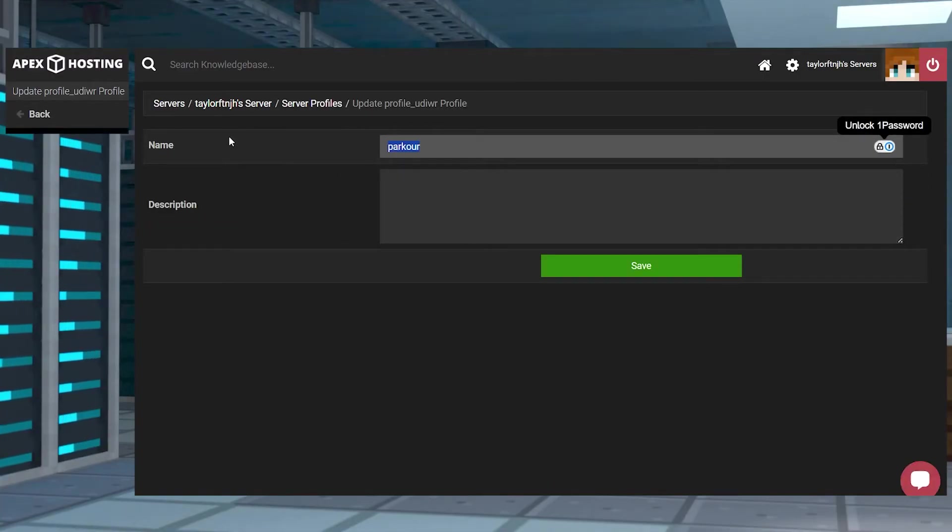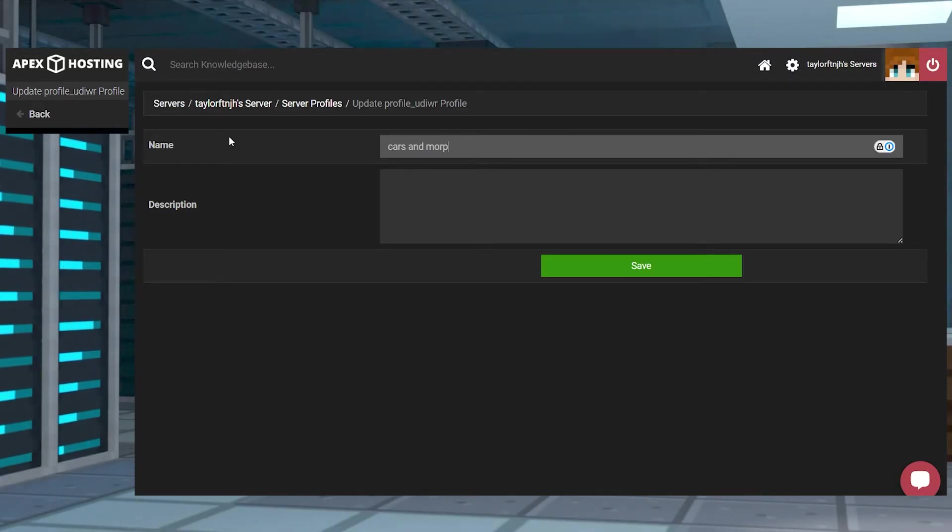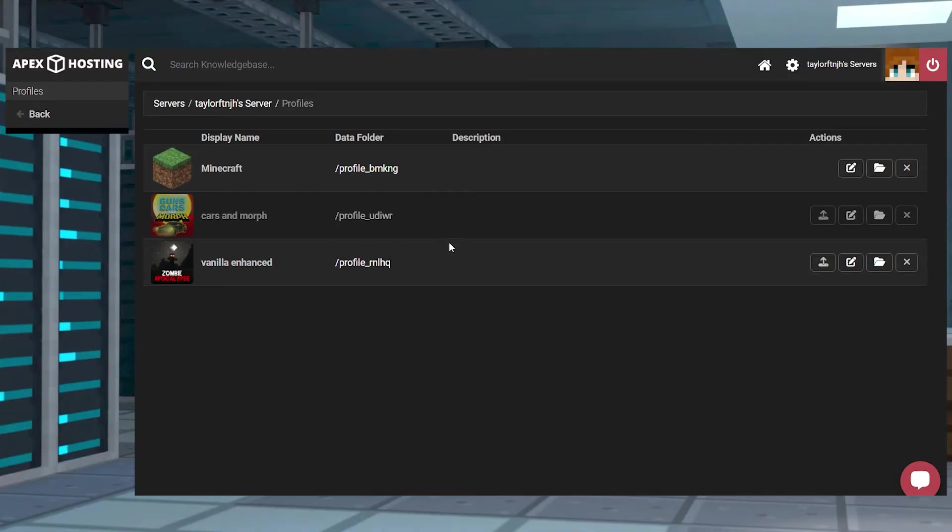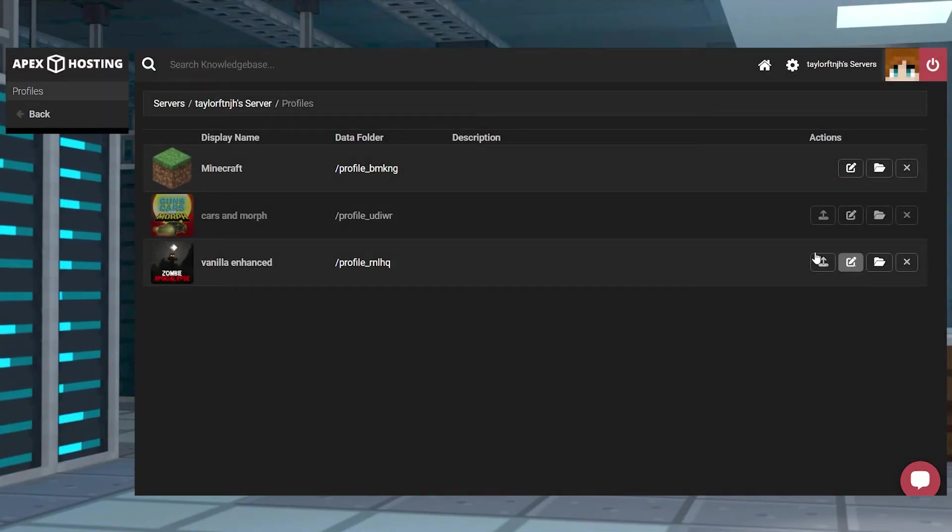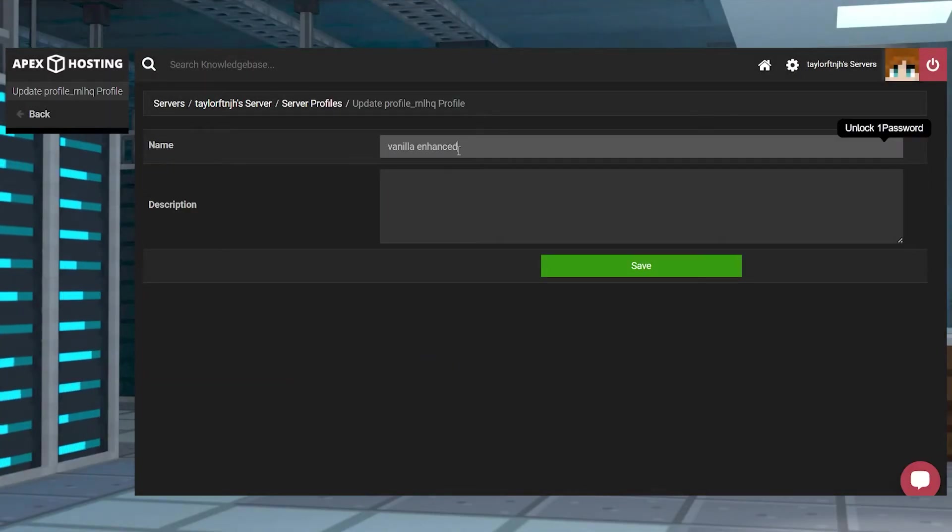In addition to this all of the files are kept in their own folders meaning there will be no overlap when switching the version. This is a great option if you plan to try something new but plan to switch back to your original server files later on.